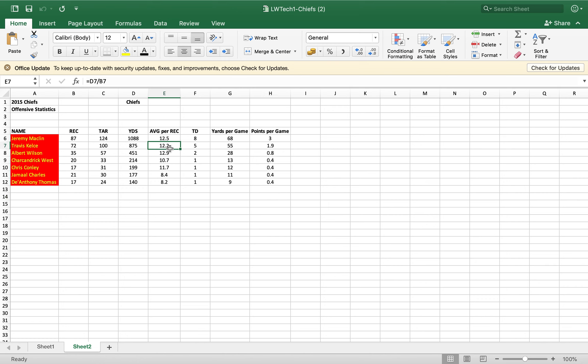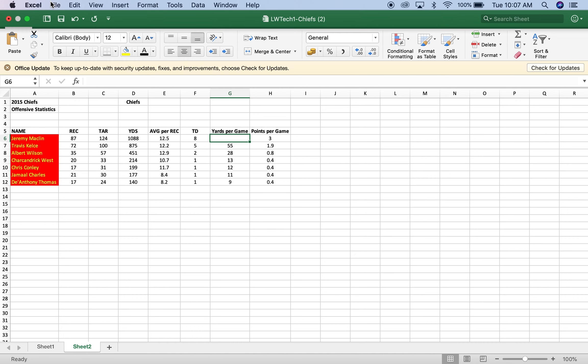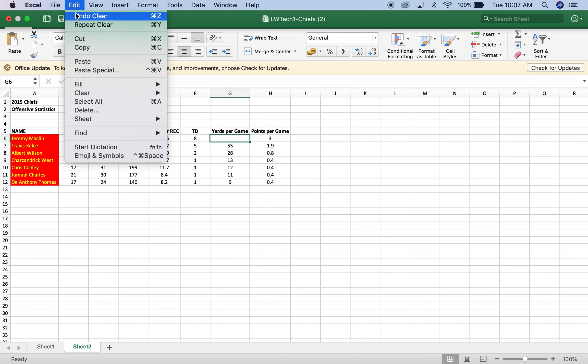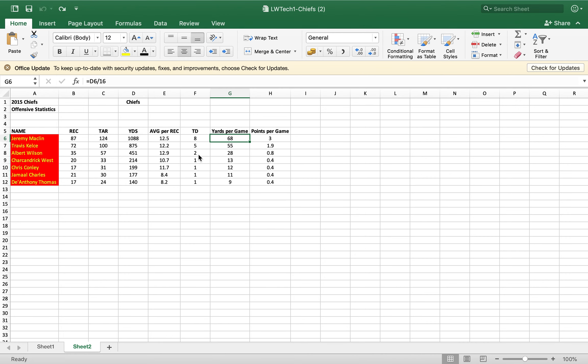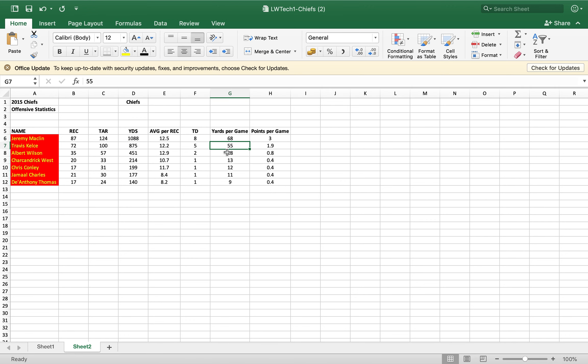Right here, so you did average per reception. I can see all the formulas right there, you did that perfectly, that was fantastic. Yards per game, so we need to take, excuse me, I think you actually had a formula in there but then you didn't use the formulas for the rest of the yards per game.